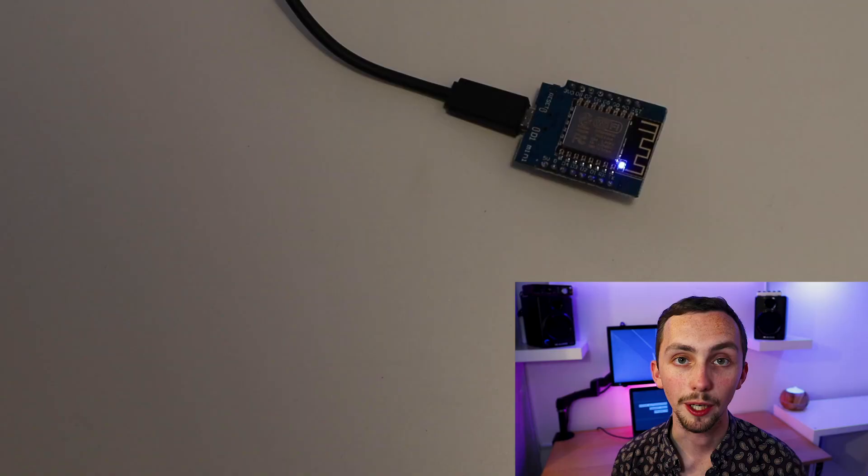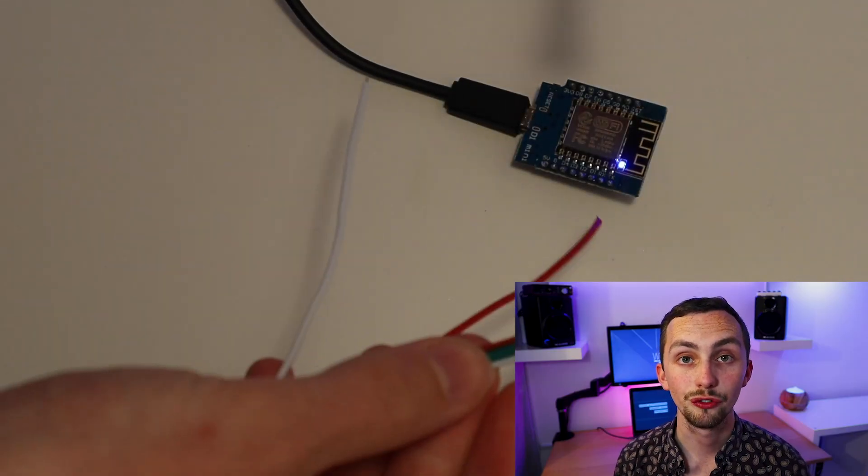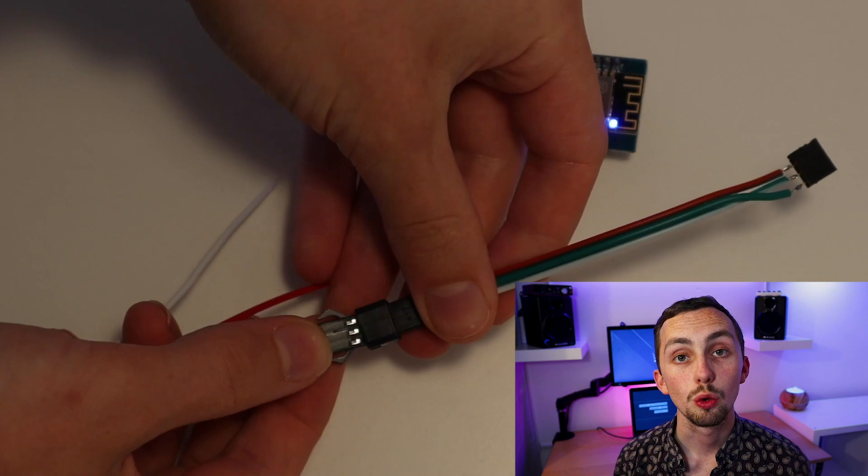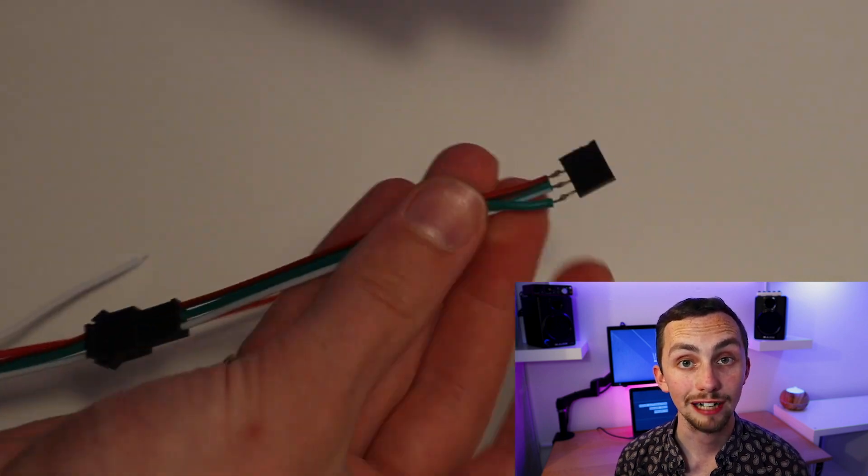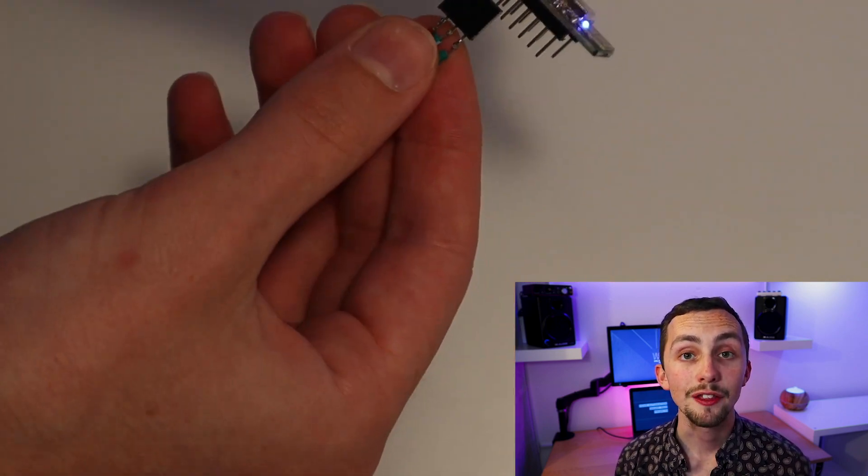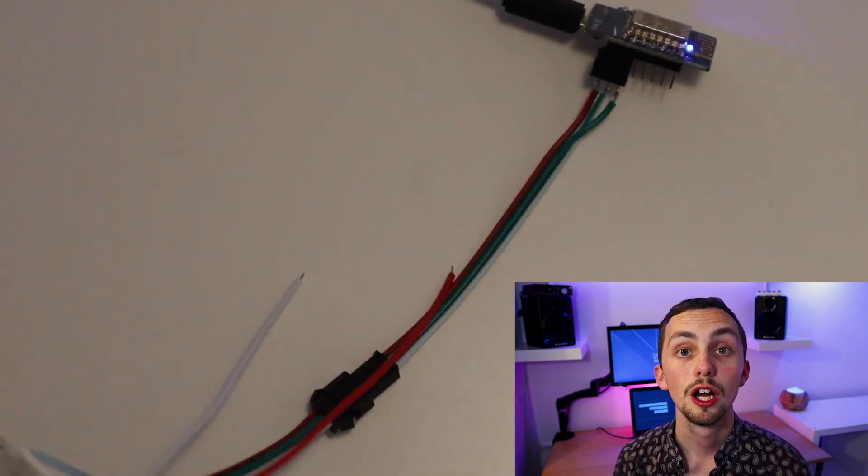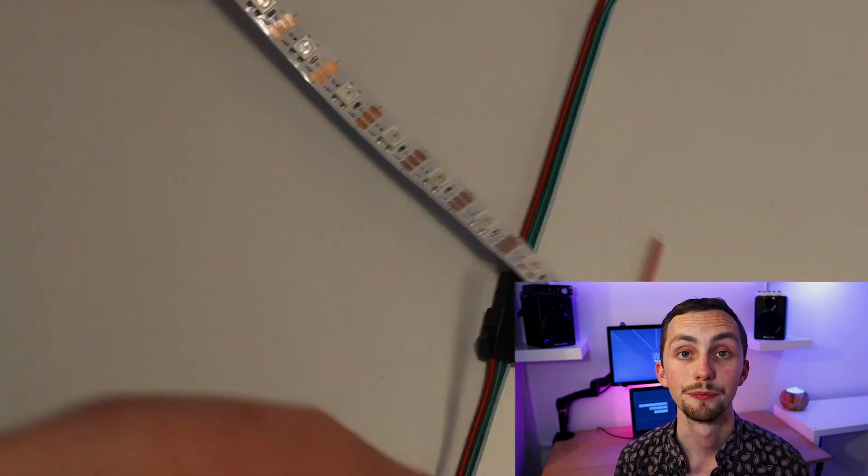Next we need to connect our LED strip to the controller. We need to connect the red cable to 5 volts, the white cable to ground and the green cable to a data pin. I'm using pin D4 because it's next to the 5 volts and ground.